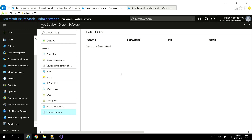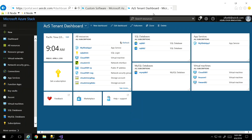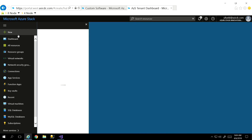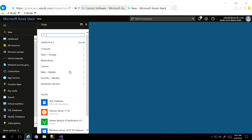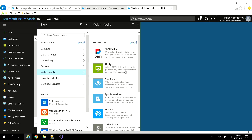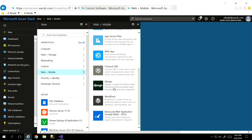Now that we have this environment up and running, there are a couple of different ways we can approach using this. We can come into the Azure Stack tenant portal. Over here I have one environment already stood up, but if I wanted to create a new one, I can just browse through like I would in Azure, go to web and mobile, and now I have a whole list of things I could potentially deploy here — from DNN all the way down to WordPress, Orchard, and Django — these are solutions I've syndicated from the Azure Stack Marketplace and made available to my tenant.